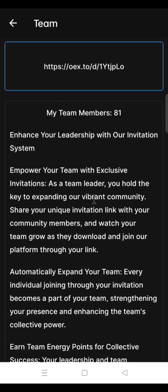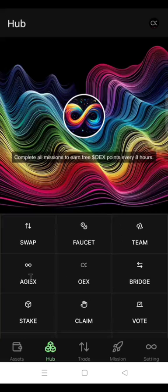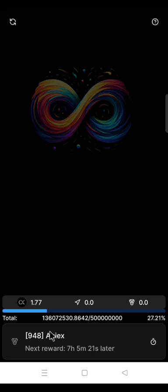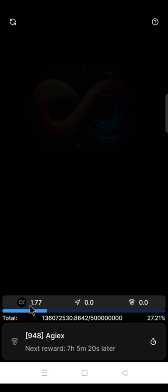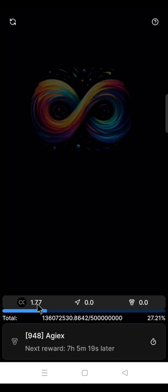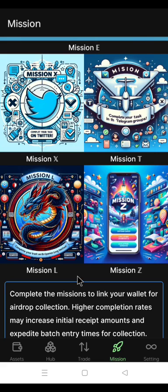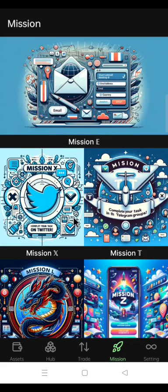On my team, I have 81 team members. In the IGX, I have 1.77 OEX points. On the mission, I have completed all the missions.